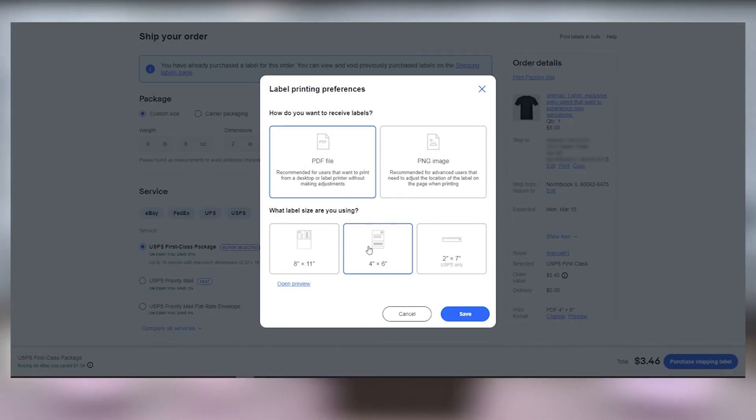Under select your label size, you'll want to select the 4x6 inch size label. Click Save.